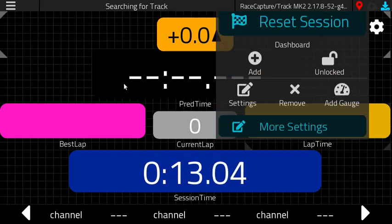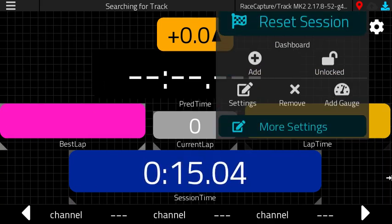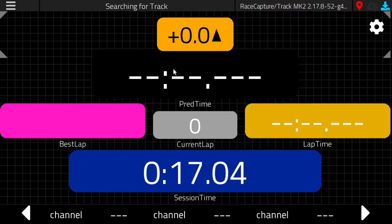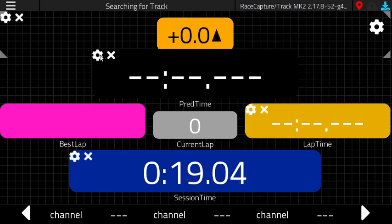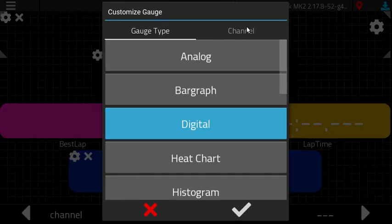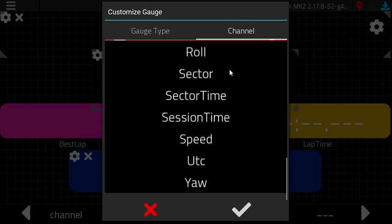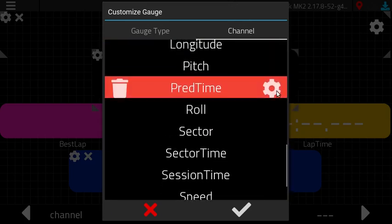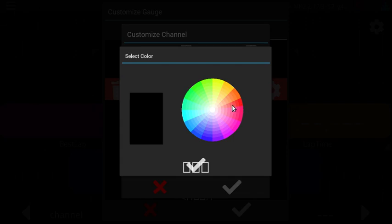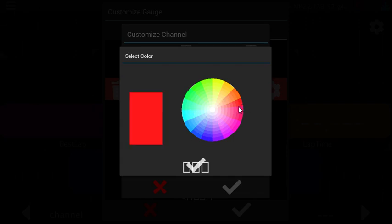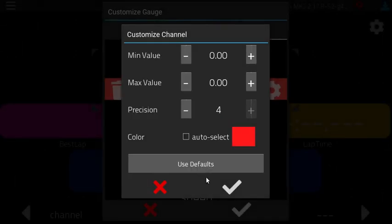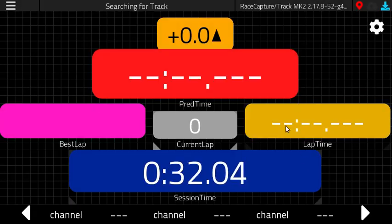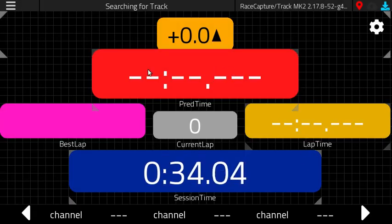Just like with all the other dashboards, this is fully editable. So you can go and customize it. Let's say if you wanted to change the background color of the predictive time, you can do that. Let's see what's the color we haven't used yet. Red. Let's do that. So now we have a red predictive time indicator.